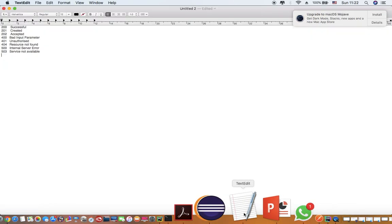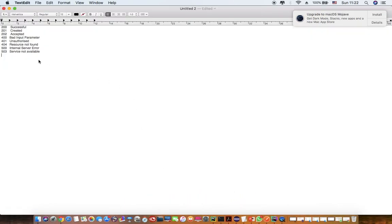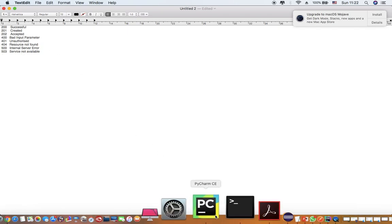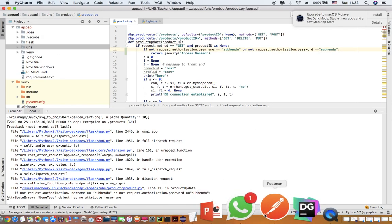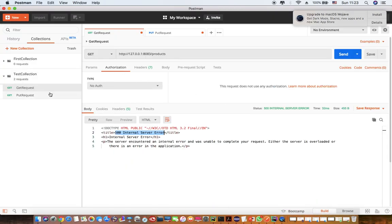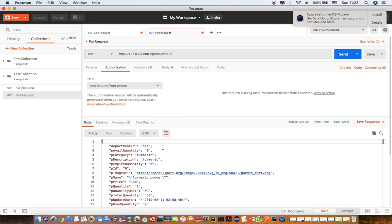Next, we can try for a bad input parameter. Since a GET request won't have a JSON body, I'm going to use a PUT request to demonstrate sending incorrect input in the request body.